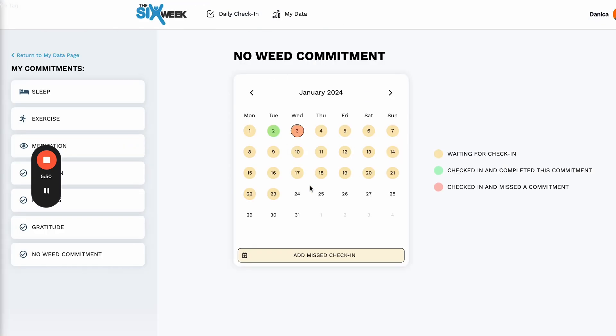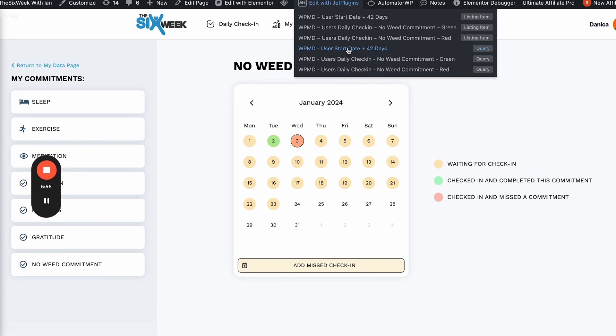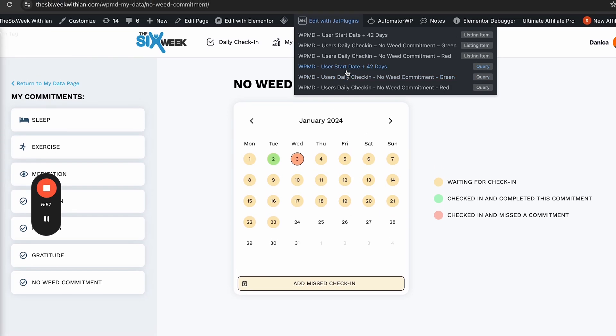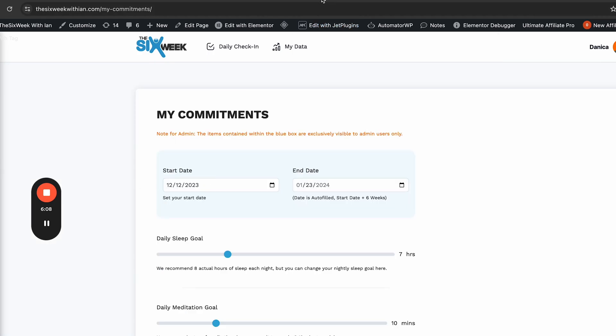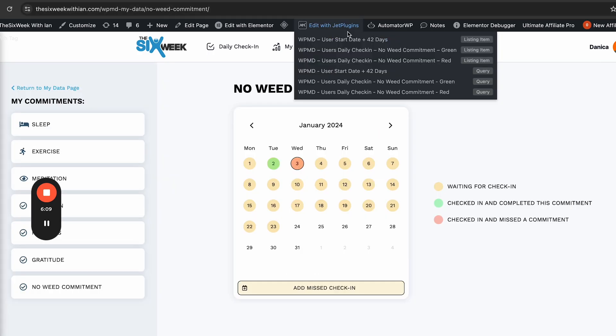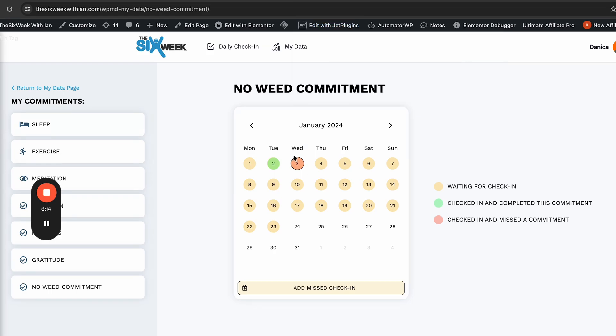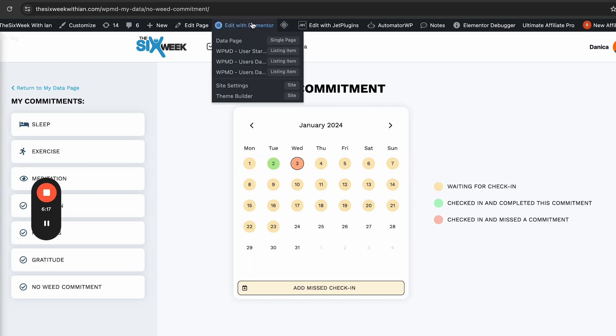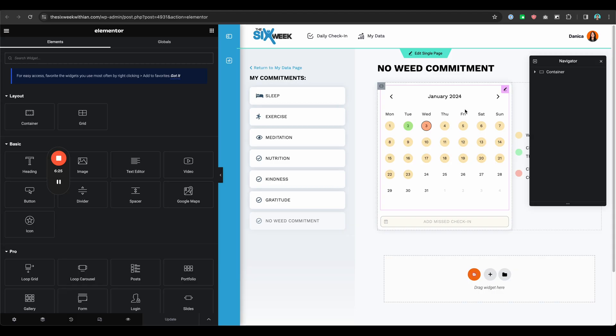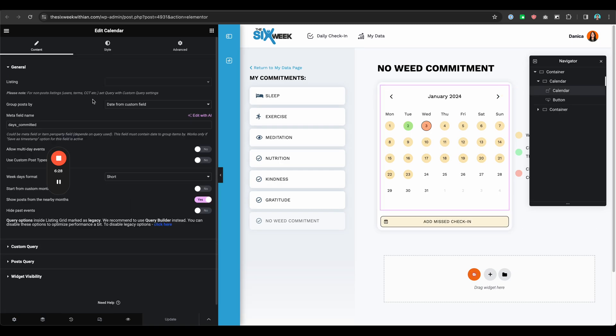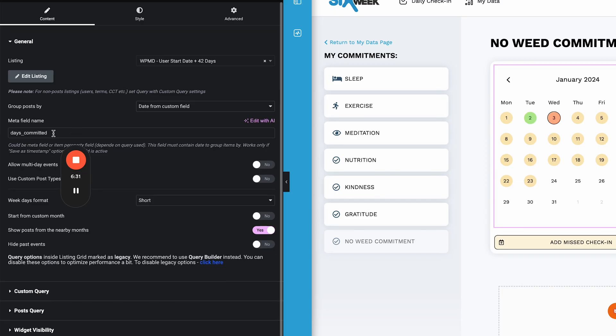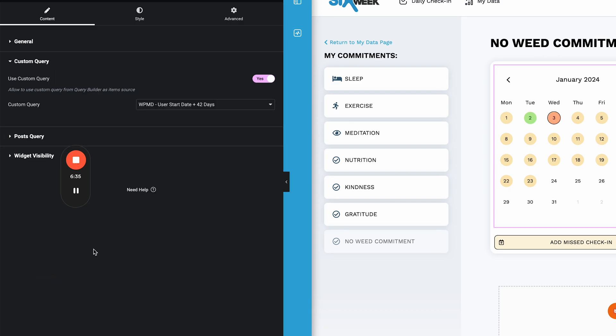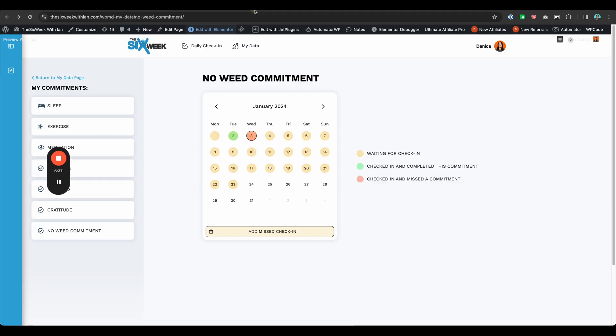Now this one is a bit advanced in terms of setup because you need to create some queries. So we have three queries here so this will query the user start date which is from this field plus 42 because that's the six weeks and then it will list the dates. So that's the one that I'm using for this calendar. So for example if I edit this, you can see that that's my listing here and I'm calling this meta field name from my query and again I have this query.